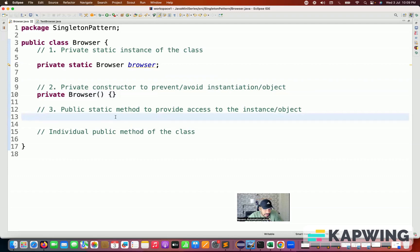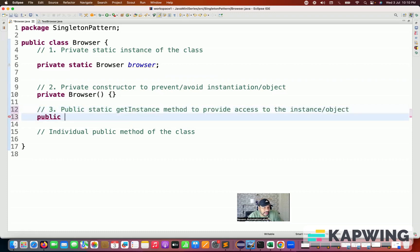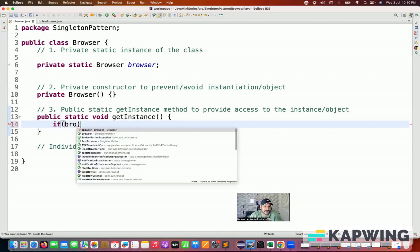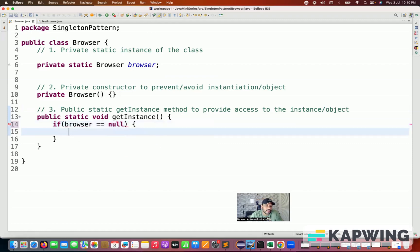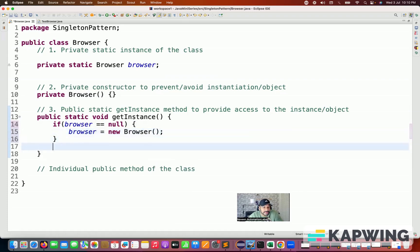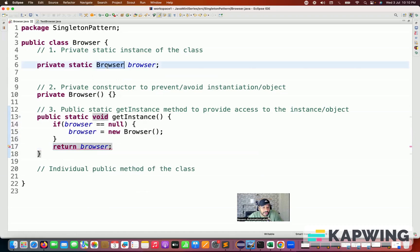Then we are creating one public static method — a kind of getter method. Let's say the getInstance method that I'm going to create, which will give me the instance of that particular browser. So first it will initialize the object and then return it. I'm creating one public static method and writing the getInstance method. Inside, I'm putting one check: if my browser is equal to null, then only create the object of that particular class — browser equals new Browser. And then I'm simply going to return the browser instance variable from this method, so instead of void I'm writing Browser as the return type.